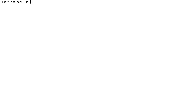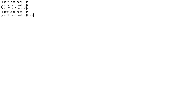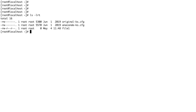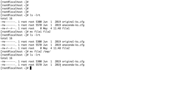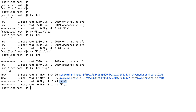A similar command to cp is mv, which stands for move. In its simplest form it's just renaming a file. For example, mv file1 file2 renames the file. The other use of mv is to actually move a file — so mv file2 /tmp moves the file, and you can see it's no longer here and is now present in the /tmp directory.